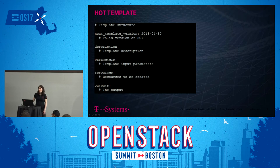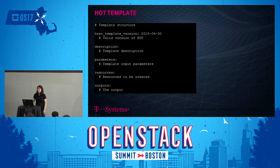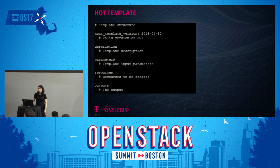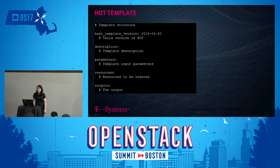Then you have a description section, which is an optional parameter — it's nice if you write a template and someone else is going to use it to know what it's doing. Then there is a parameter section where you can define all the necessary parameters, like default parameters for security group, which network to use, or which SSH key to use. The really important part is the resource section, where you define which resources you want to have created, like the VM. And the output section is quite nice to define what kind of output you want when the resources have been created — for example, the IP address to log in or the SSH key to log in.